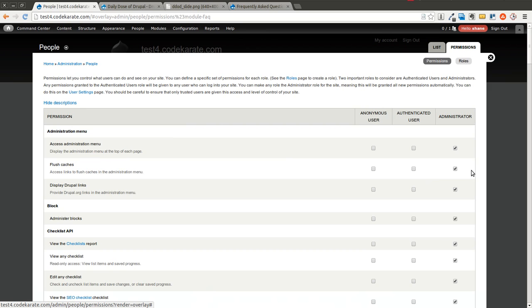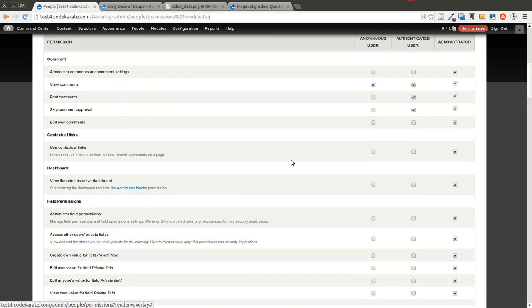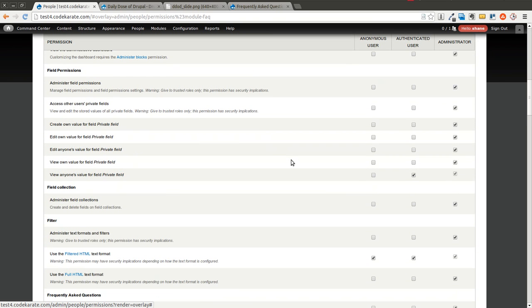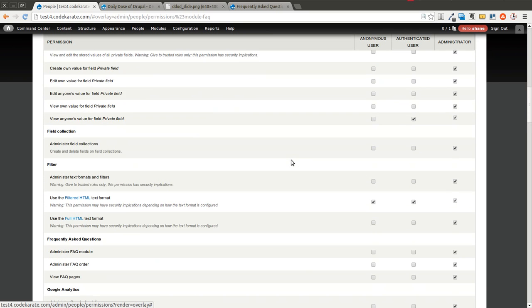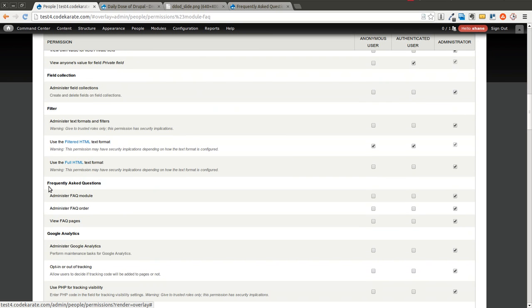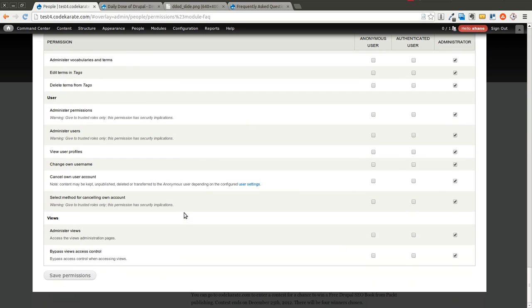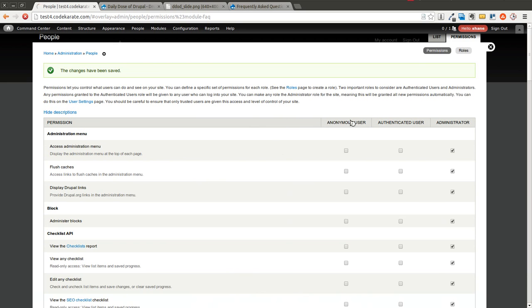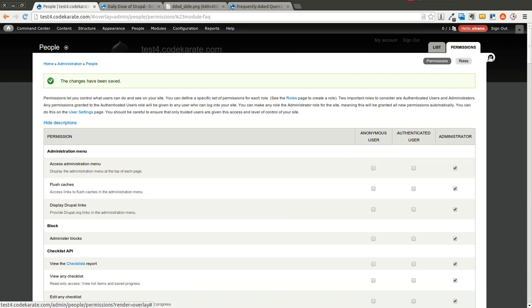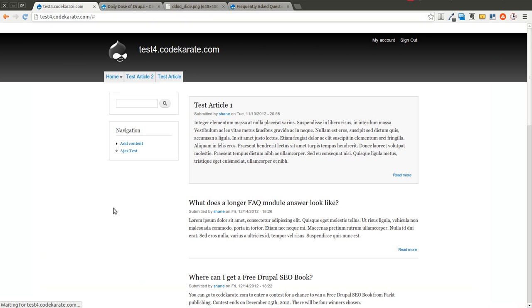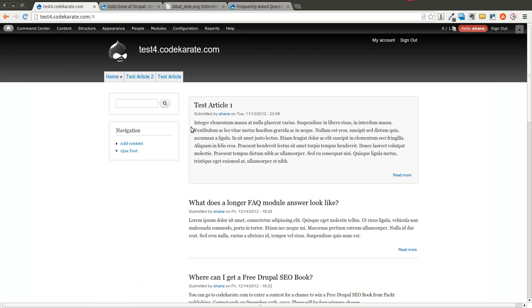You can also click on permissions and find there are some Frequently Asked Questions permissions. So you may want to make sure anonymous users can view FAQ pages, for instance. And as far as administer the module and the order, you probably want to keep that for administrative use only. So now anonymous users would be able to see this page.